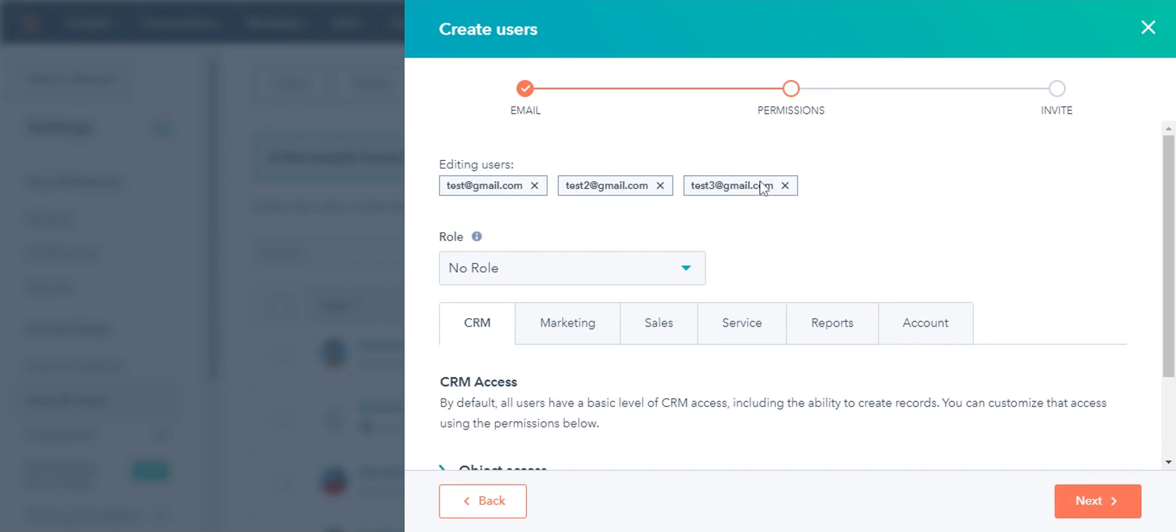Once the file is uploaded, you will see the email addresses you have added here. You can set user access for the users from these tabs. Click Next.